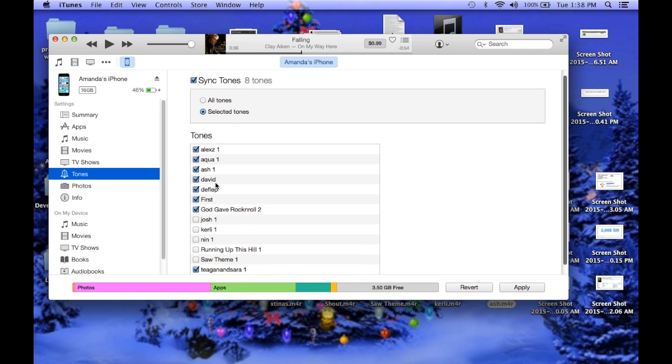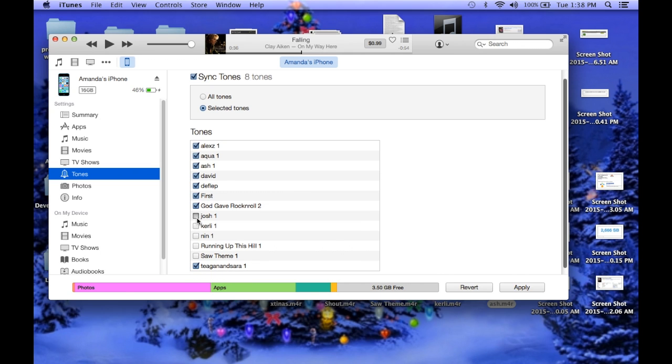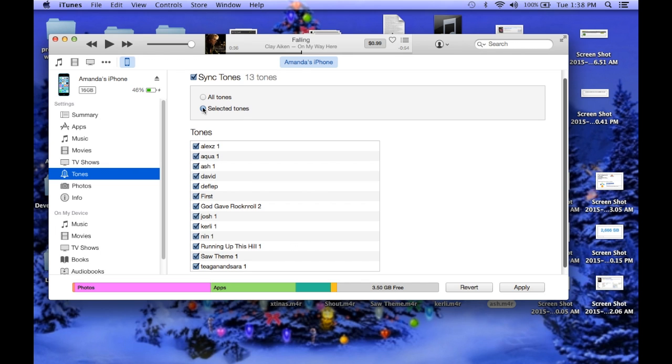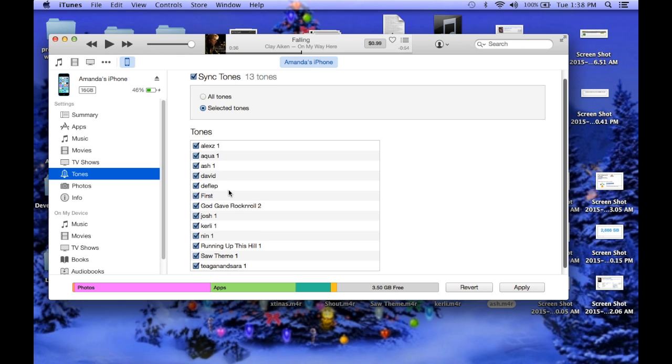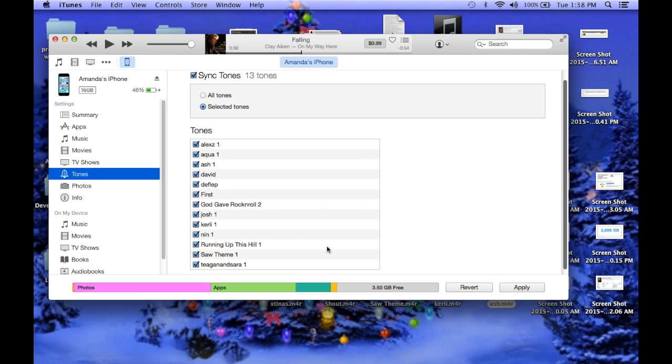And if for some reason it's not letting you do this, don't hit all tones, hit selected tones, and make sure that it looks like this, and then you're going to just hit apply.